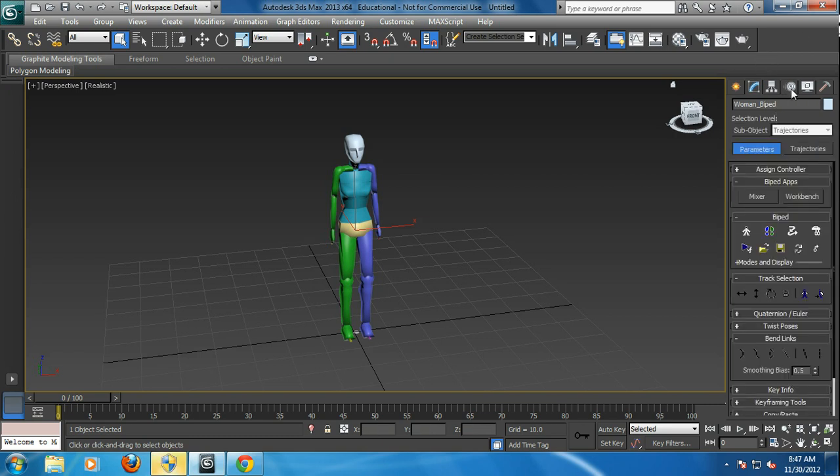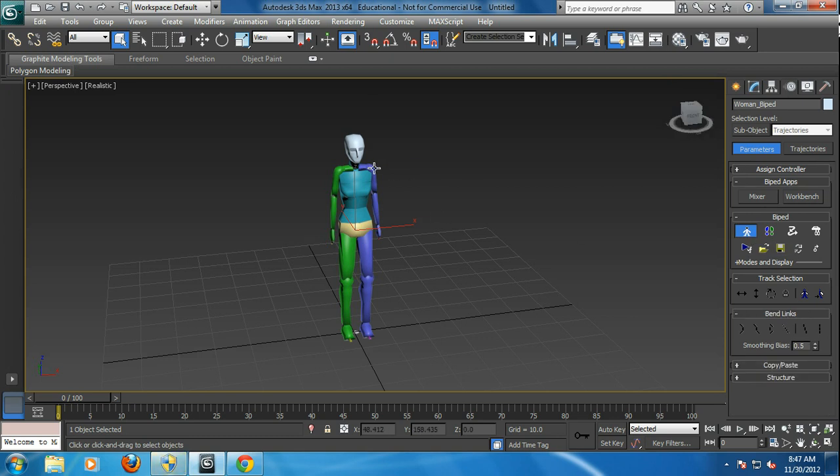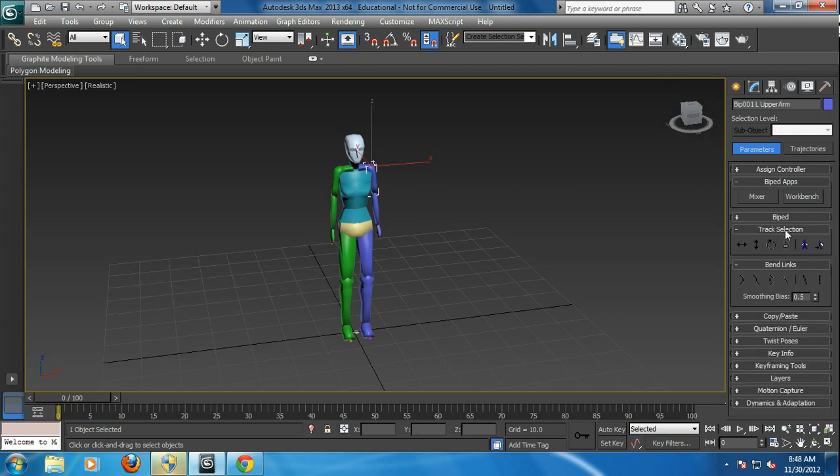And then you go in what's called the motion panel here. Most of the times we've been going to figure mode where you go in and change the character, but we don't need to go in figure mode for pose tools.